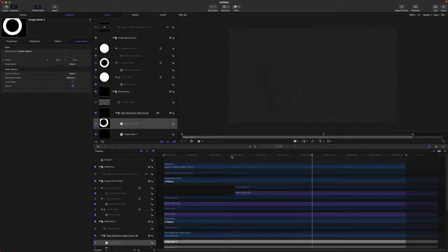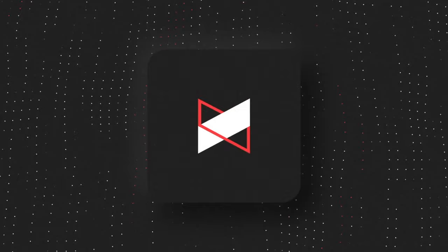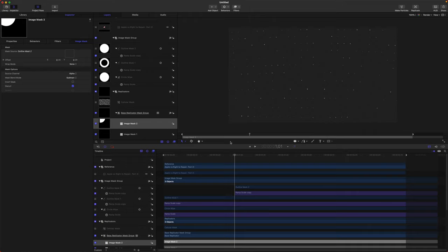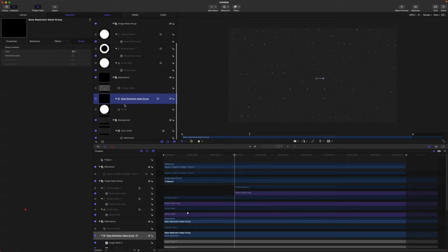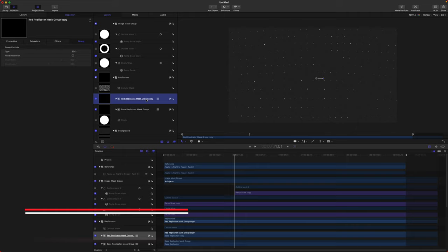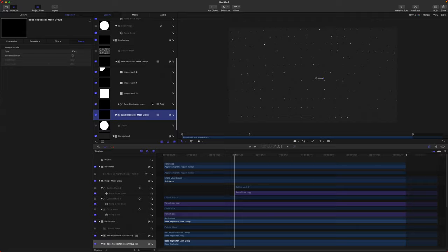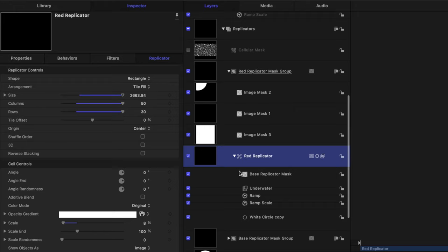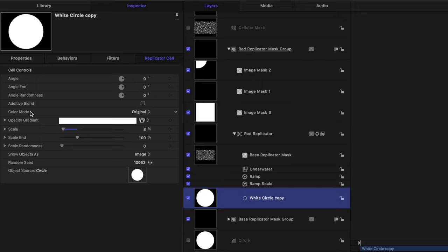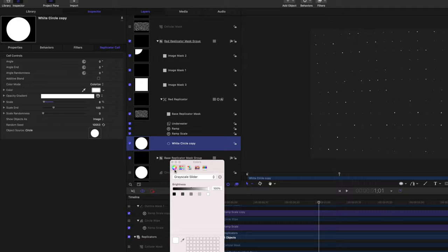One last thing MKBHD has for the backdrop is a few little points of red appearing. So we're going to duplicate the Base Replicator Mask — push Command+D and rename it Red Replicator Mask. Jump in here and rename everything appropriately. Select the red replicator, jump to the White Circle copy, and find the Color Mode. Change it from Original to Colorize, then change the color over to red. Now you can see these dots are appearing as red.